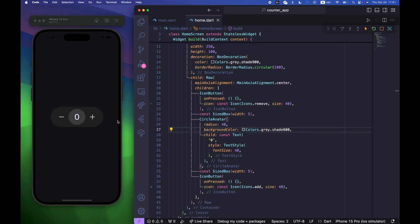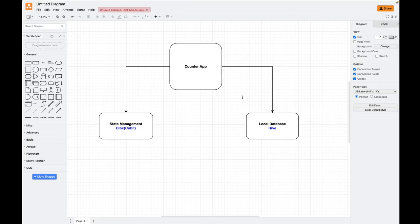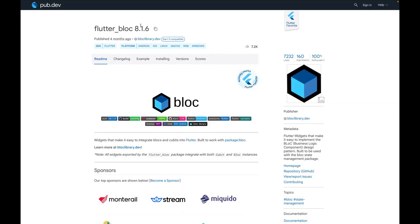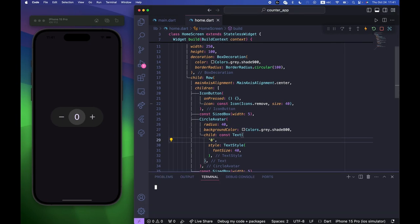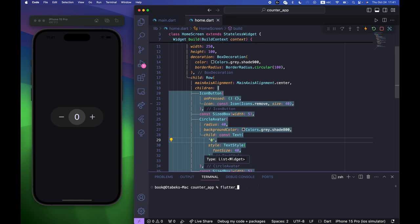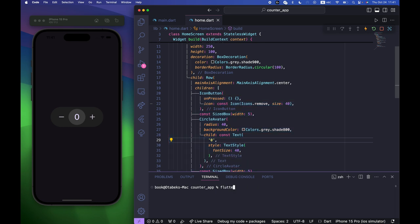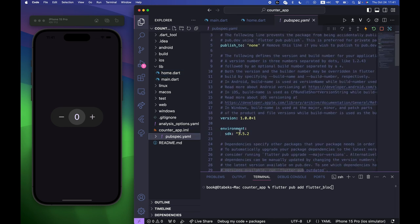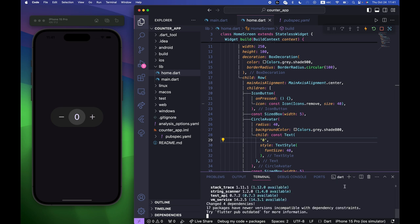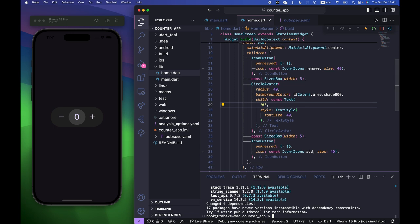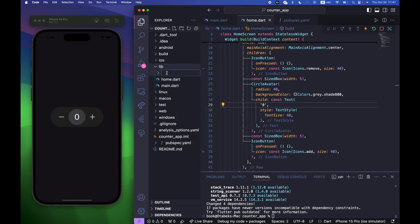For state management we are going to use Bloc, specifically the Cubit. Go to the flutter_bloc package page, copy the install command, and run flutter pub add flutter_bloc in the terminal — this installs the latest version automatically. Then inside the lib folder create a new folder called cubit.